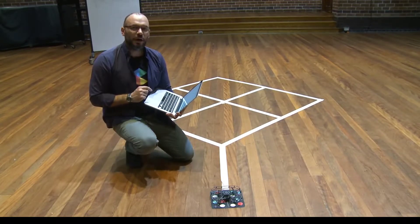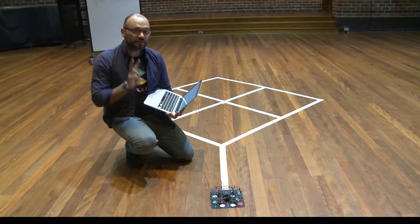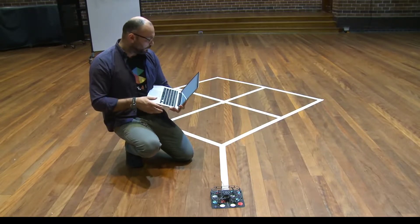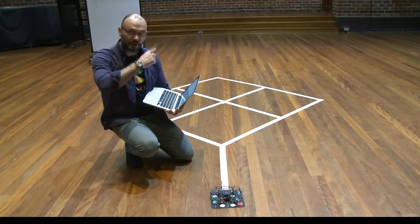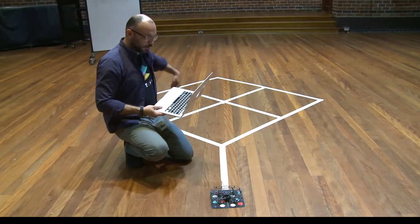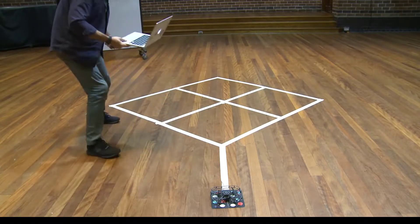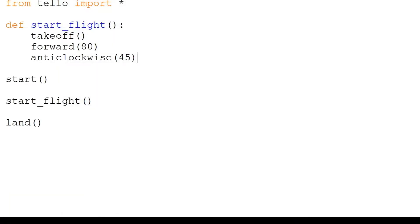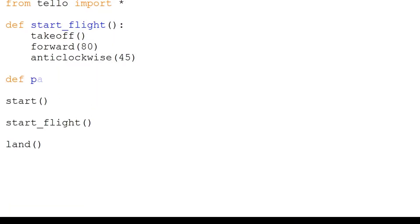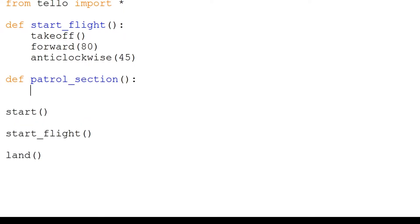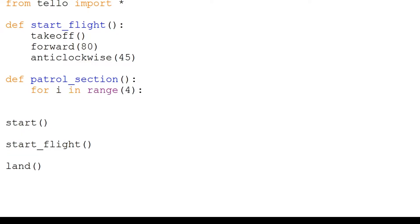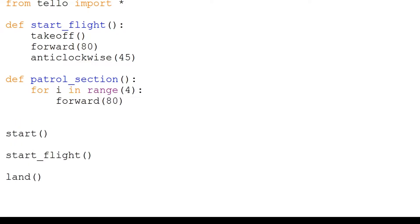Now that we know our first function works, let's add two more. One will patrol one section — one square — and the next function will take our drone to the next section. We will write our second function: patrol_section. This will move in a square, so we will repeat forward 80 centimeters and clockwise 90 degrees, four times.